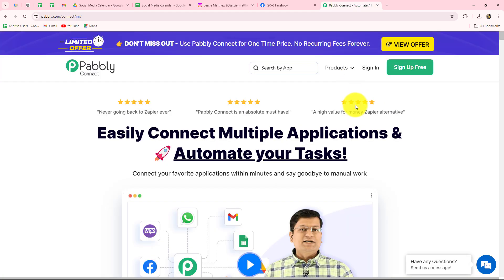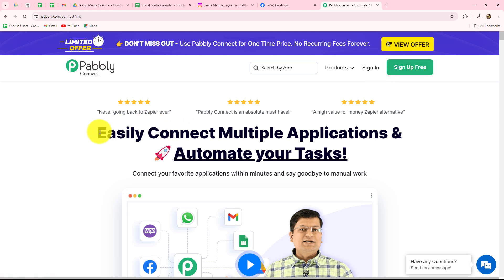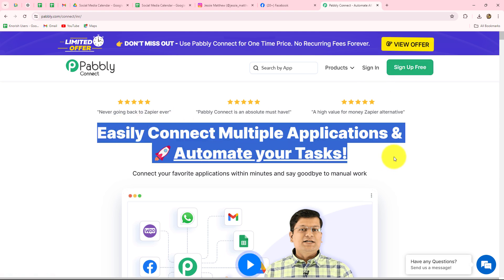Pabbly Connect is an amazing automation and integration software which helps us to automate all our repetitive tasks quickly, effortlessly, and without any coding or programming skills. This is the home page of Pabbly Connect, which we can reach by typing the URL pabbly.com/connect in our browser. After coming here you will find two options: sign in and sign up for free. When you create your account you will get 100 free tasks to explore this software and test multiple automations.